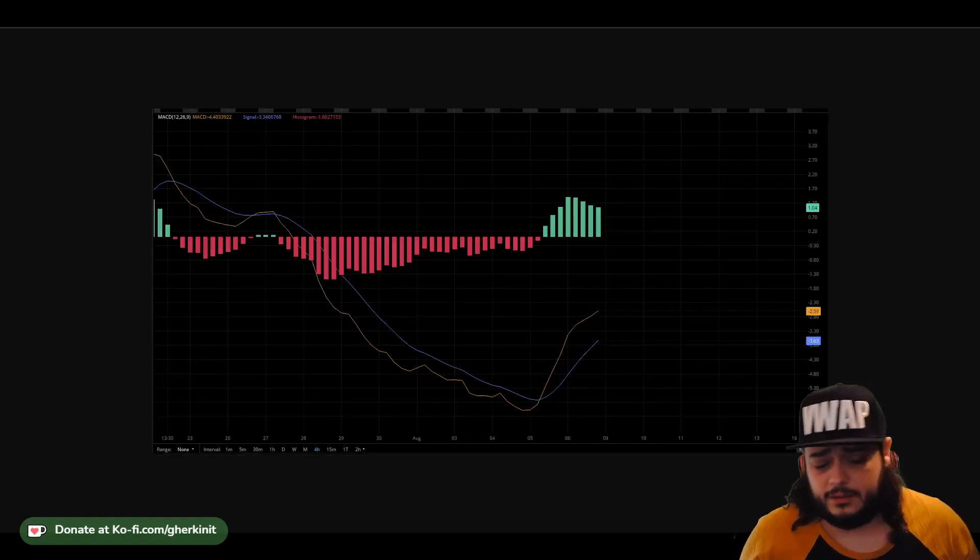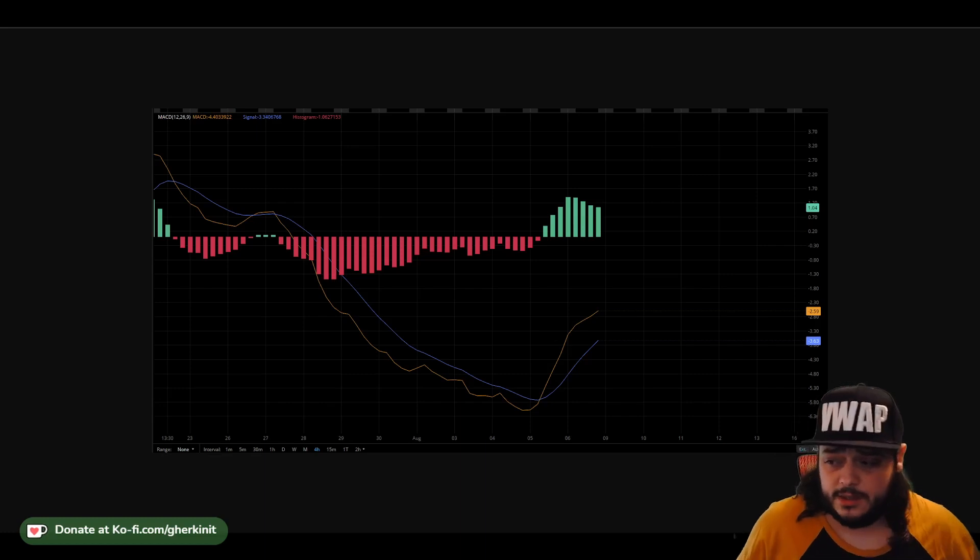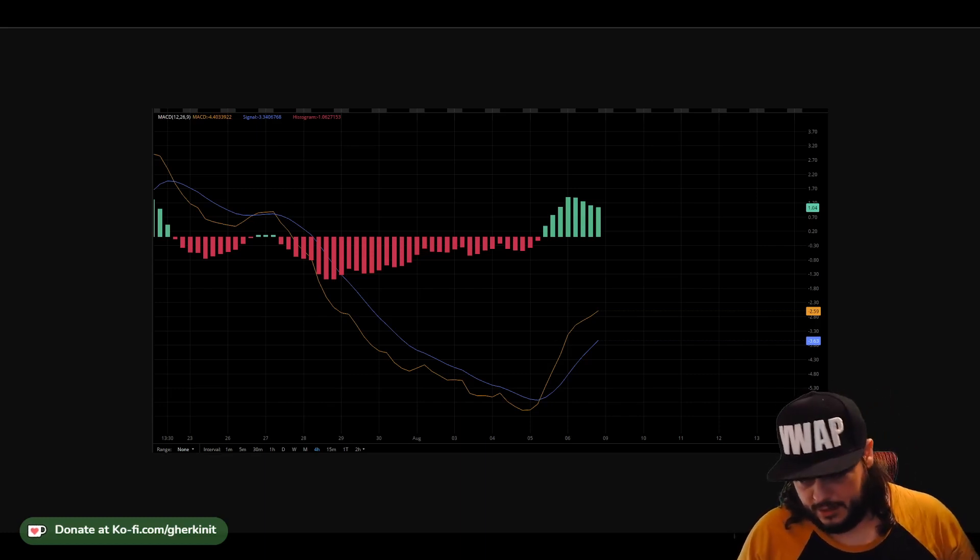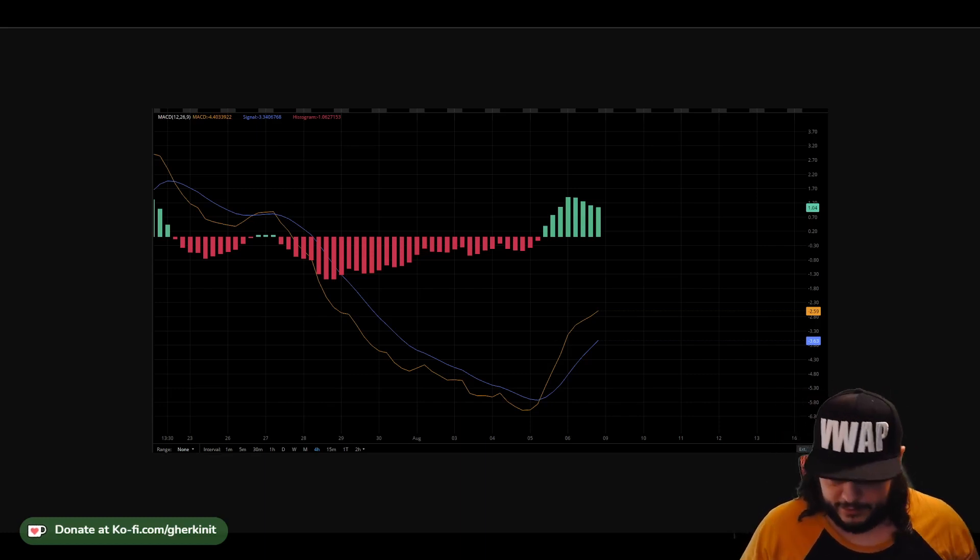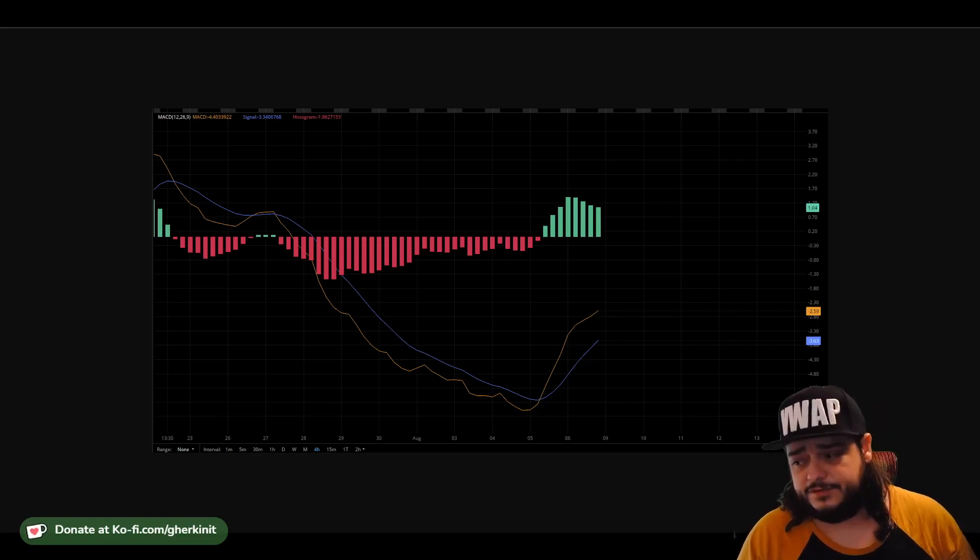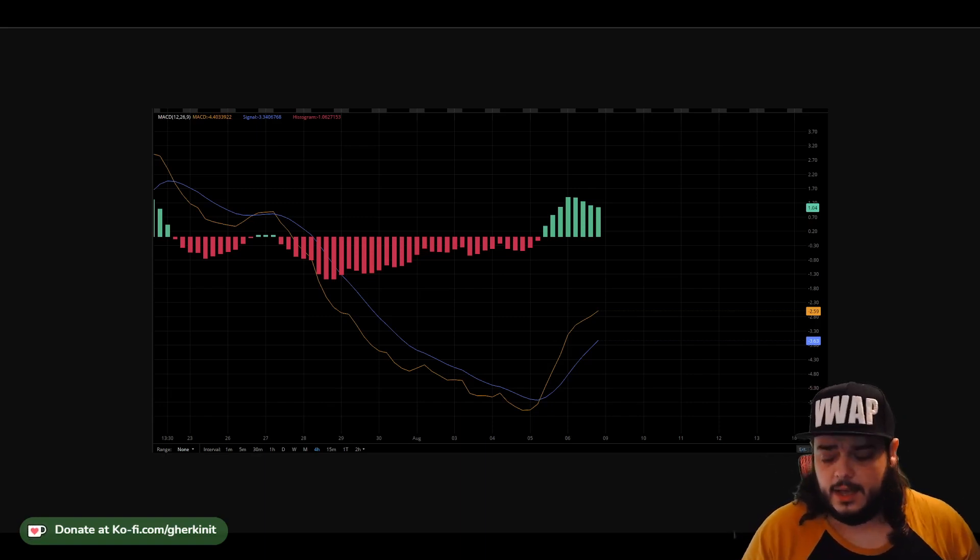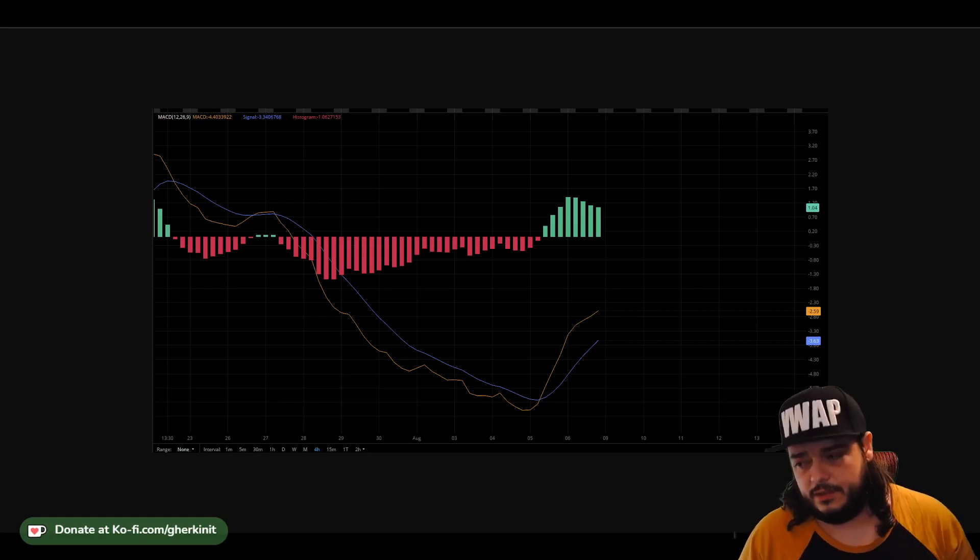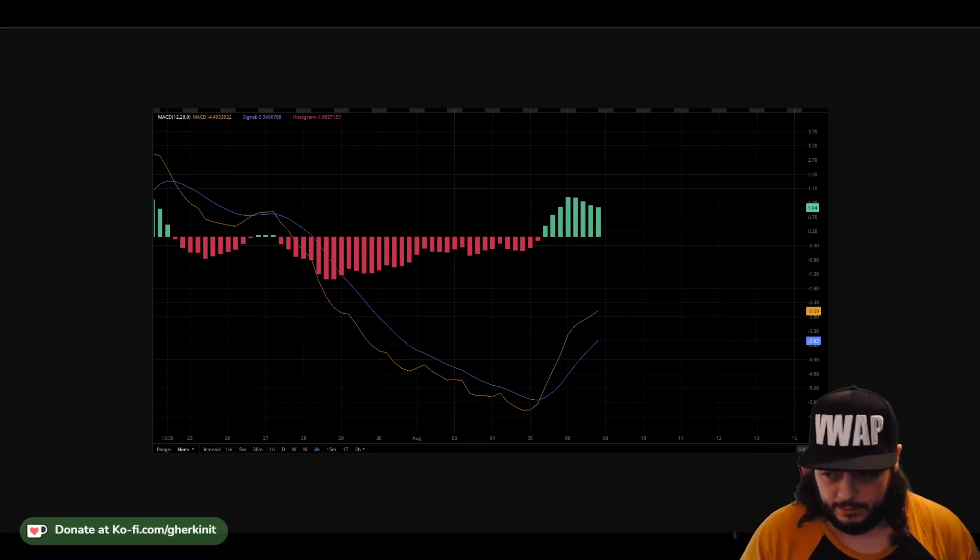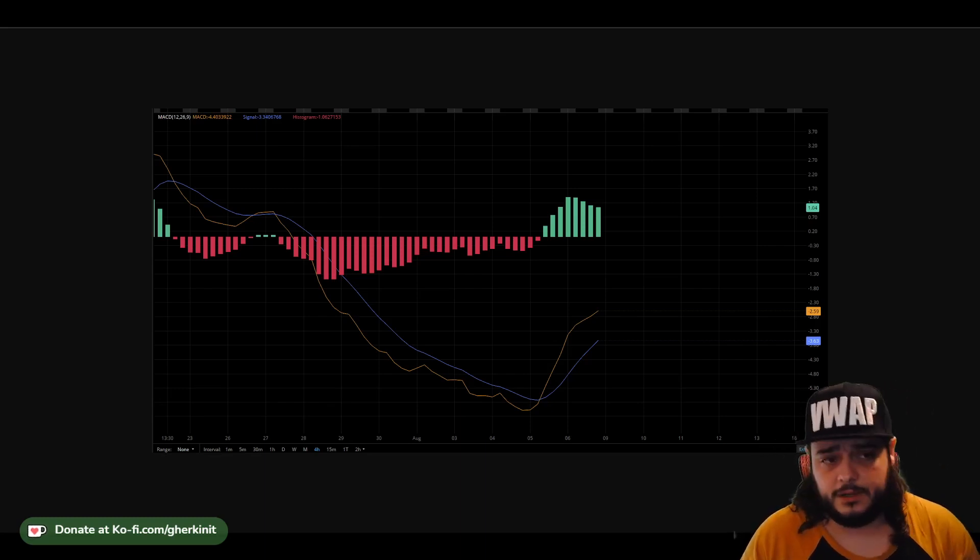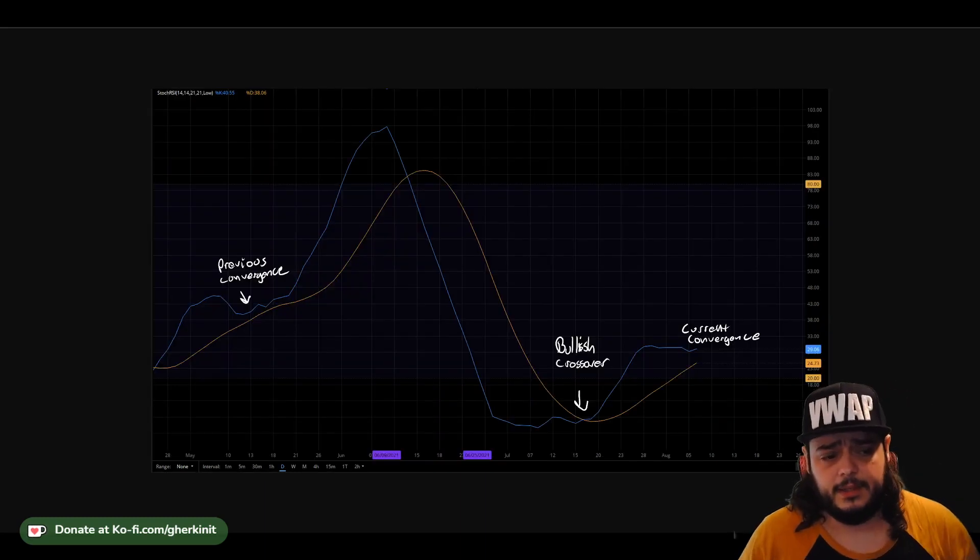On the four hour MACD, we've already crossed over. So the bullish uptrend has already begun over there. Hopefully we'll see that play out in the next few days on the daily, giving us a confirmed crossover and a breakout to a bullish trend for a long period of time.